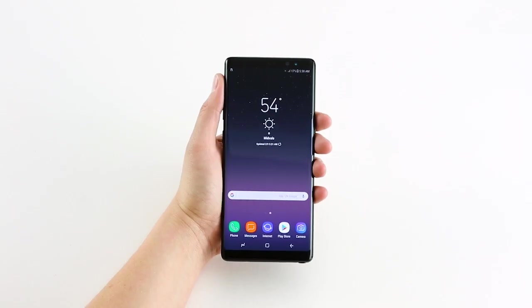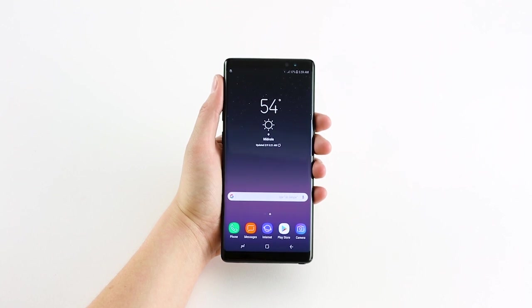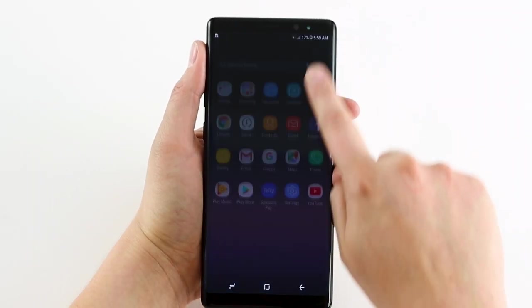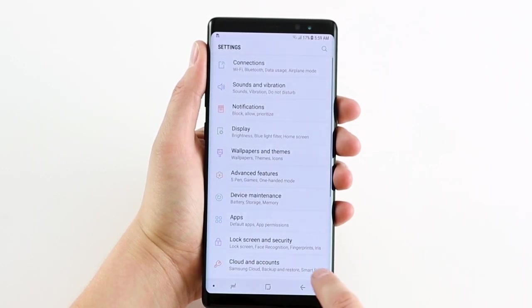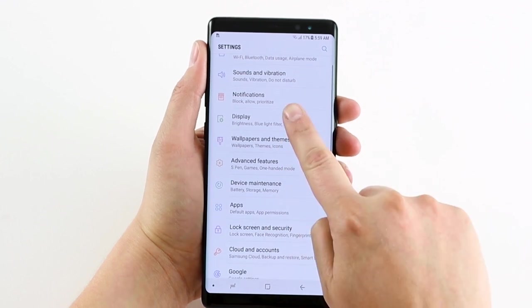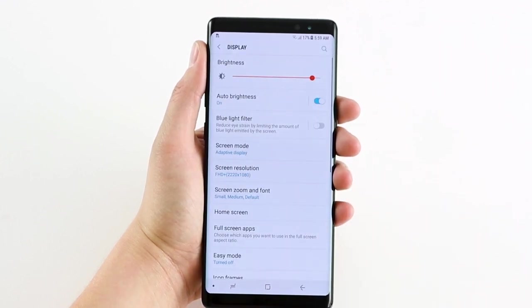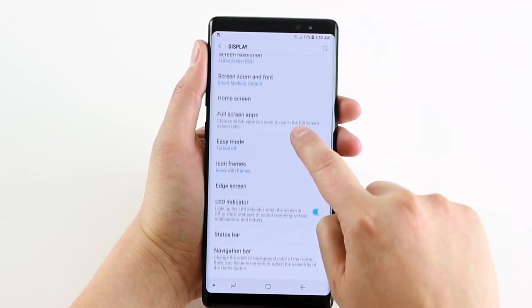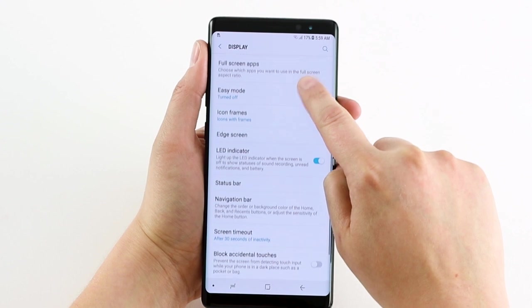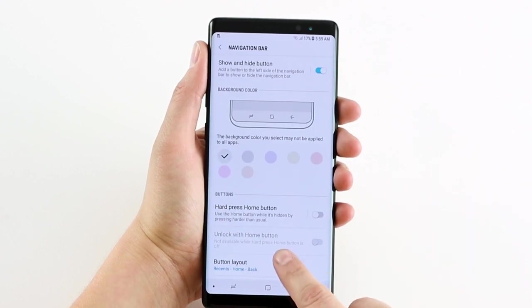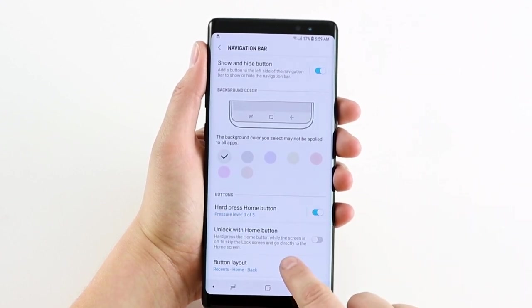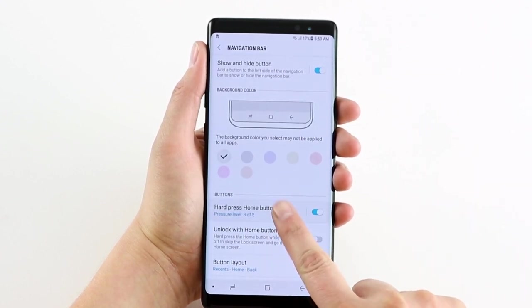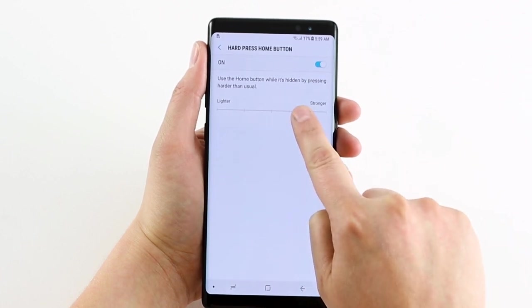Before you install any screen protector, it's a good idea to increase the touch sensitivity of your device. You can do this by going into Settings, Display, Navigation Bar, then turn on the Hard Press Home button and move the slider all the way to Stronger.